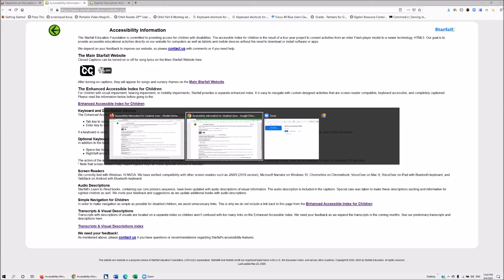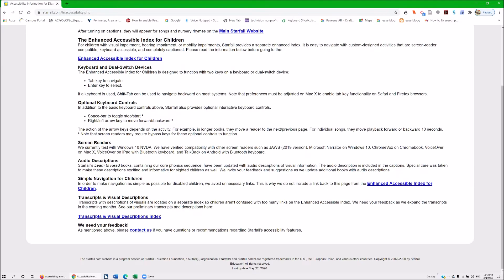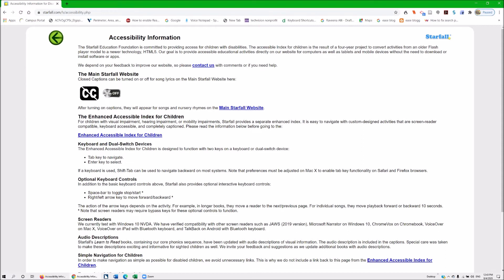I'm going to Alt+Tab to Chrome. I've already tested this and figured out what works well and what does not. For sighted people, I'm going to scroll down on this page — you always want your webpage at 100%. It has an enhanced accessible index for children, transcripts, visual descriptions, and an index, which are really nice. We're going to pretend we're all screen reader users — our kids learn this very fast. I'll pull up my links and hit E for enhanced accessible index for children.